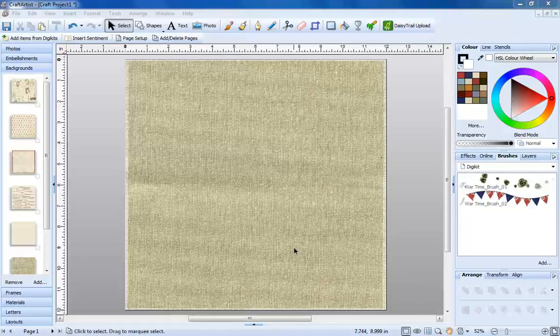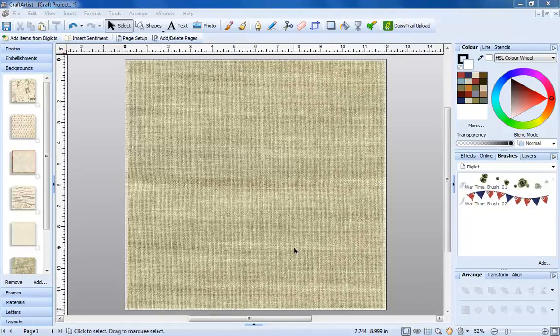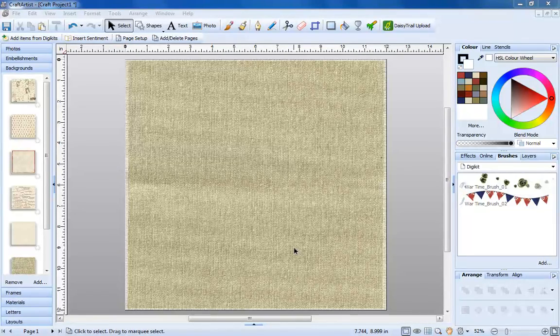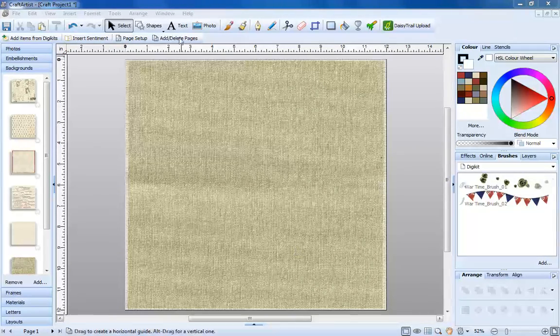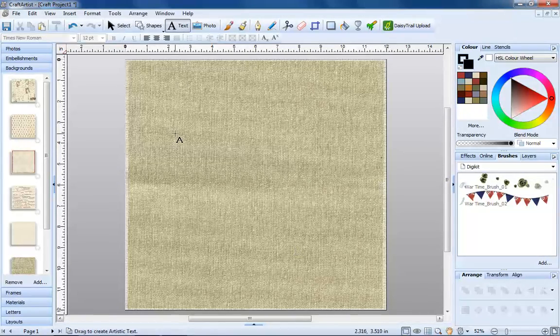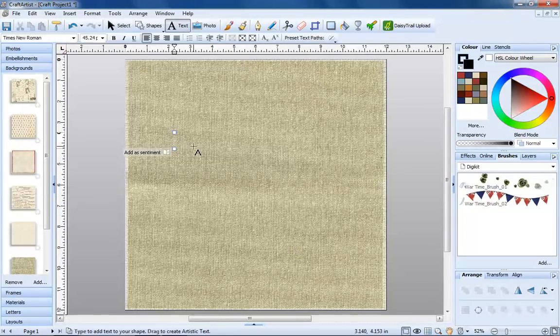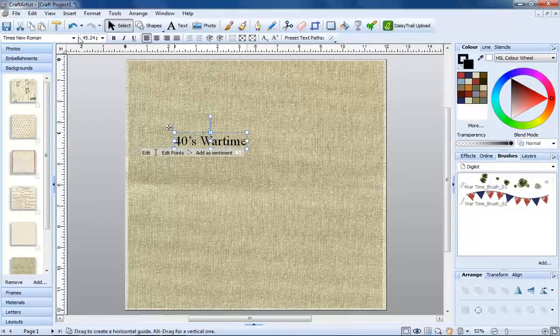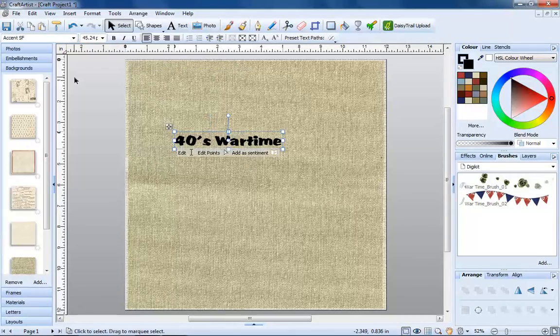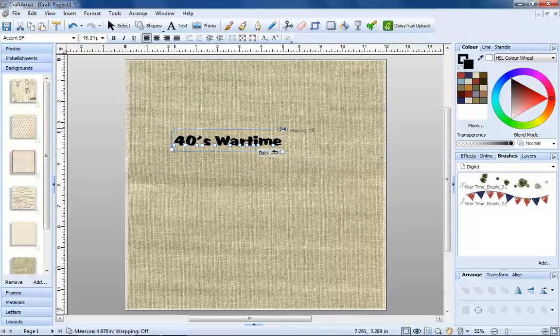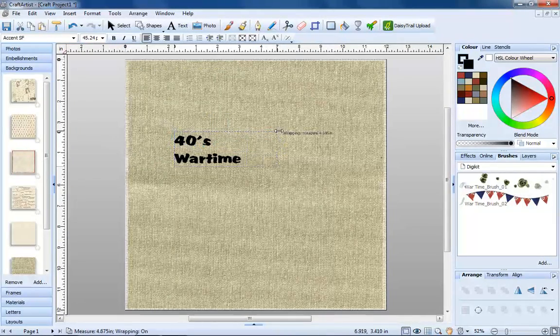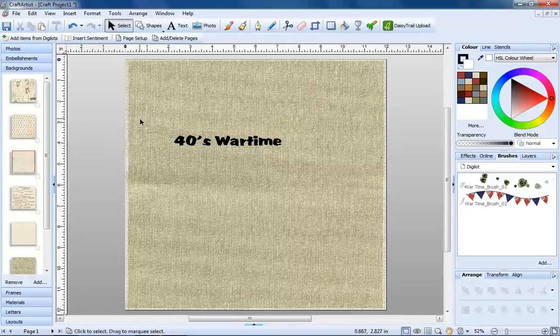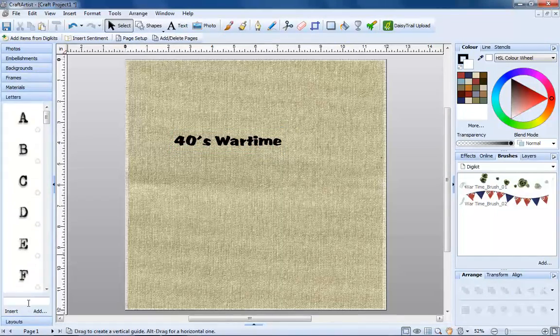Text Tools. Getting creative with text is fun and easy in Craft Artist. You can use the Text Tool, choose a letter set from your favorite digikit.